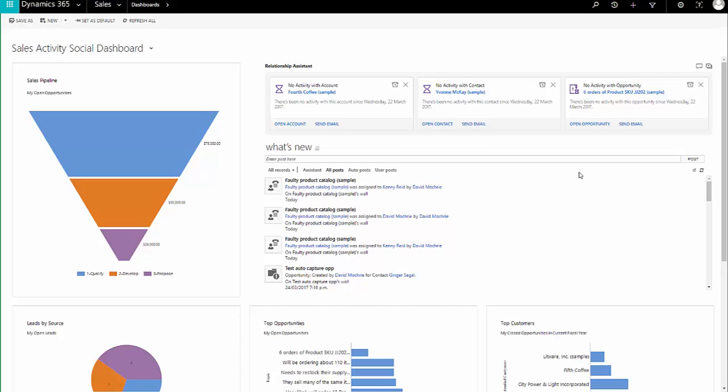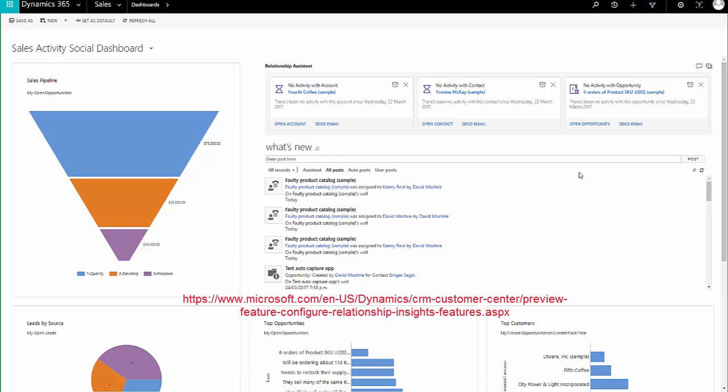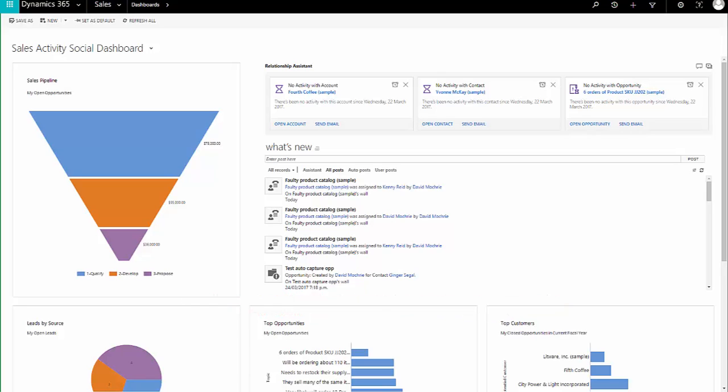If you want to know how to configure it and the prerequisites that have to exist before you can use it, there's an excellent article on Dynamics Health and Training and the link is on screen now. So, email engagement.